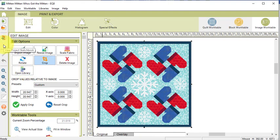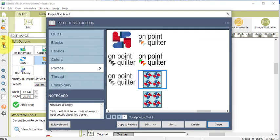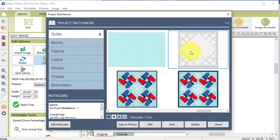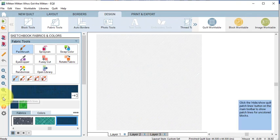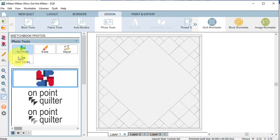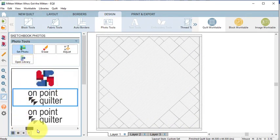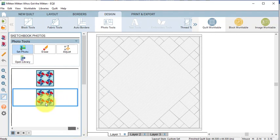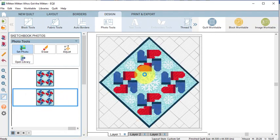Now view the Project Sketchbook, go to the Quilts tab and select the Medallion layout and select Edit. Select Photo Tools, followed by Set Photo, find the quilt image we just saved and set it in the center of the quilt.